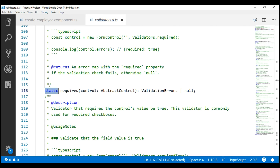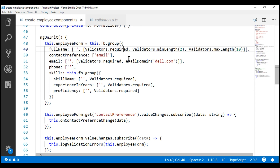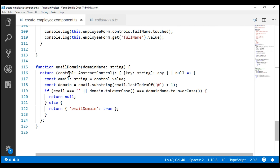We have built a custom validator function in our previous video and that function at the moment is within our create employee component file. We want to make this email domain custom validator function reusable just like the built-in validator functions, so we can use it with any form control on any Angular form.